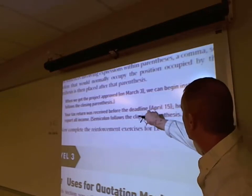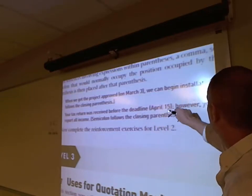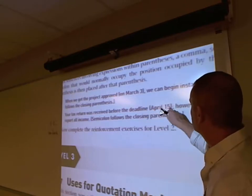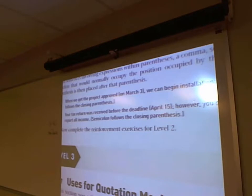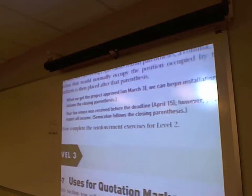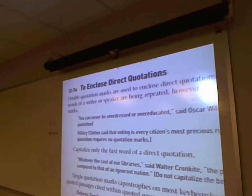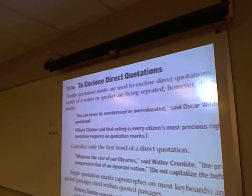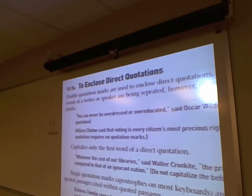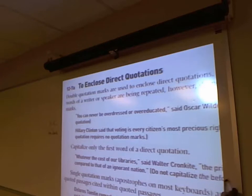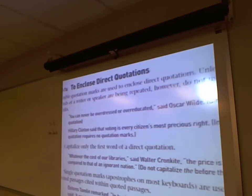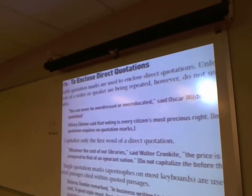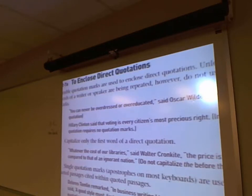Double quotation marks are a key on your keyboard. If you have internal quotes within another quote, then use your apostrophe along with your quotation key. 'You can never be overdressed or over-educated,' said Oscar Wilde — the quote and comma are within the quotation marks. Commas and periods always appear within the quotation marks. Always. Never an exception to that.